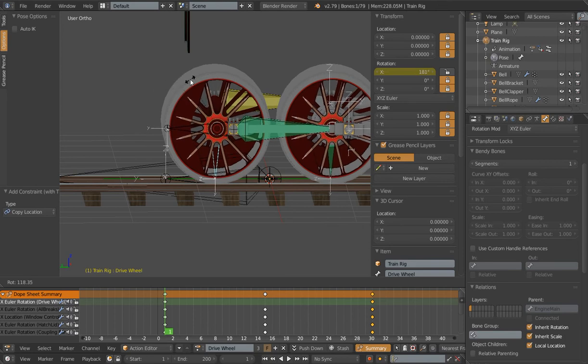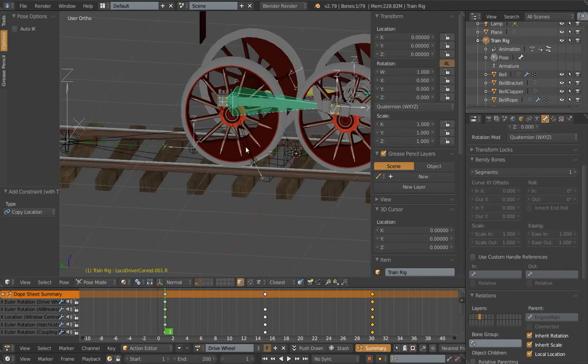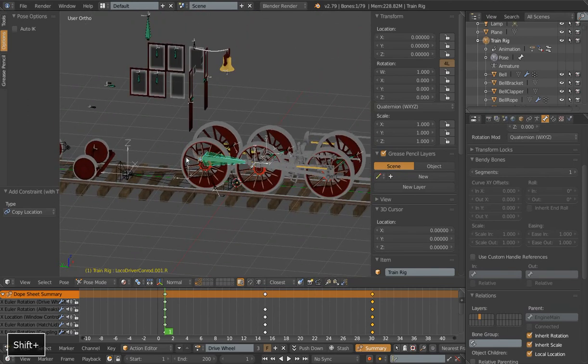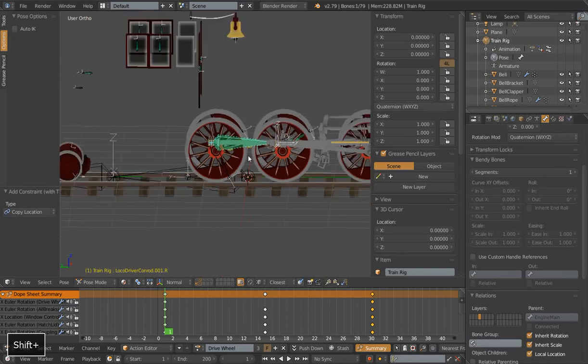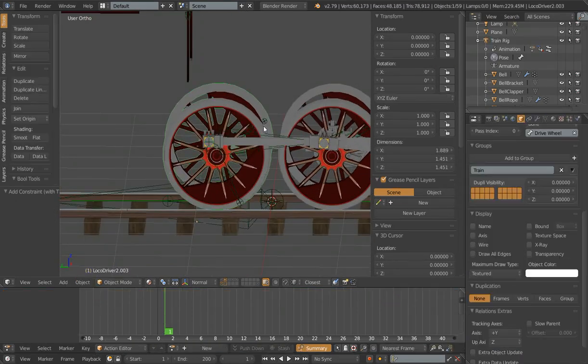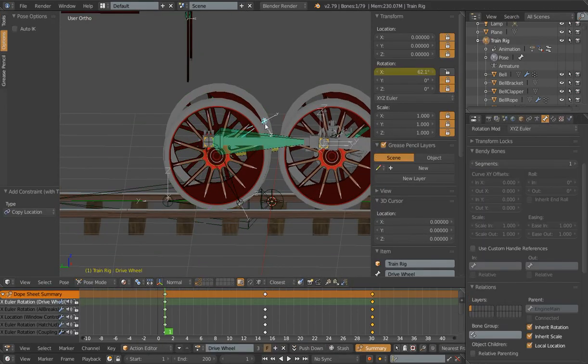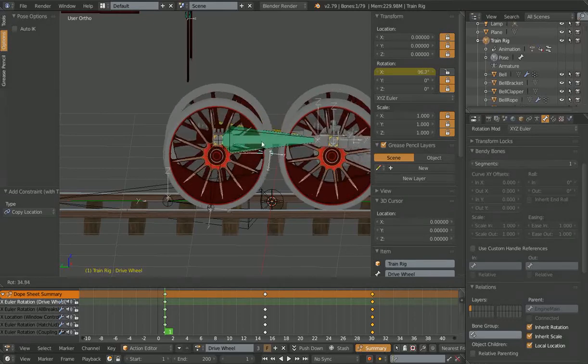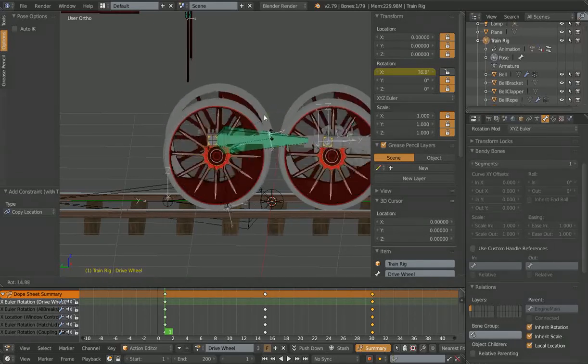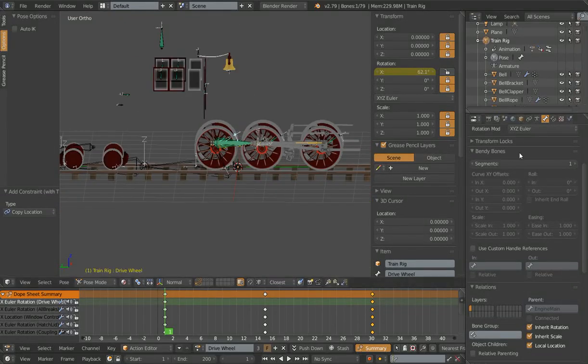And something else you should probably notice is we don't even need to use an IK or a Damped Track or anything else to keep that pointing across. It's already getting enough information to do exactly what we want, and that is to stay pointing straight across those wheels. So that is the fix.